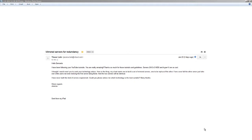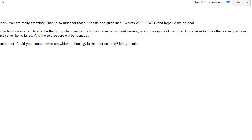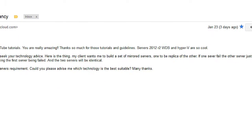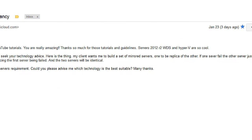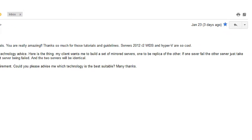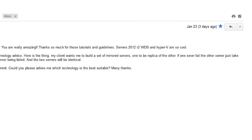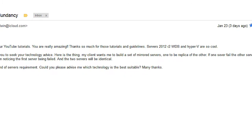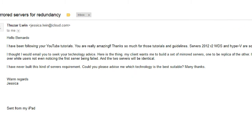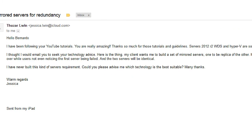Hey guys, welcome back. This is Bernardo from BTNHD and today is a video request from Jessica. She basically wants to know how to build a mirrored server, one to be replicated of the other. If one server fails, the other server just takes over while users don't even notice the first server has failed.